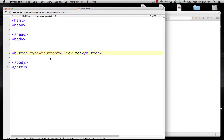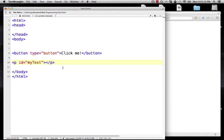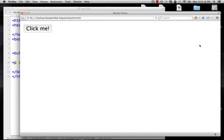We have our button again, this button that has appeared in a few lectures. We're going to add in a paragraph with an ID we'll call 'my text'. We have the start tag and the end tag, nothing in between — basically a blank paragraph, but we have an ID so we can refer to it. If we click the button, nothing happens.